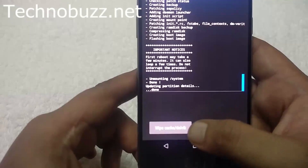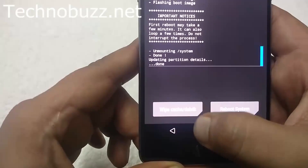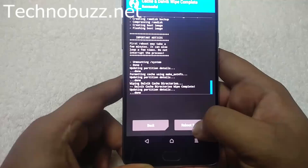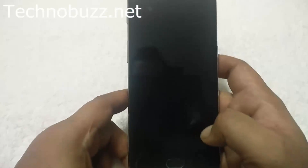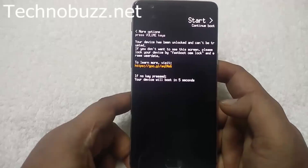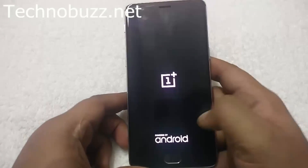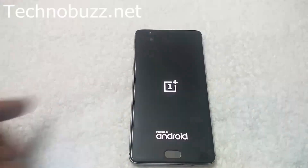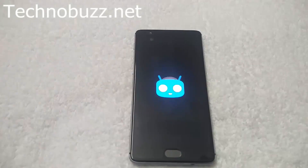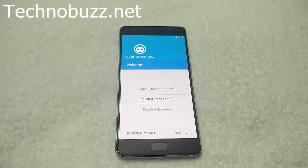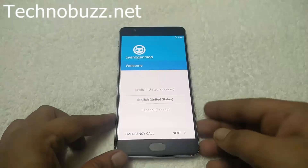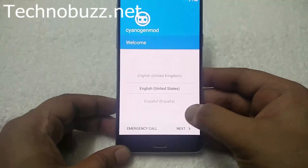Now it's completed. Tap on Wipe Cache and Dalvik, swipe to wipe, and then reboot system. Your phone will boot and the first boot will take some time to make some changes on your system, so be patient. Here you can see the CyanogenMod 13 boot logo. Now you can see the CM13 custom ROM is successfully booted and here is the setup screen — select your language.